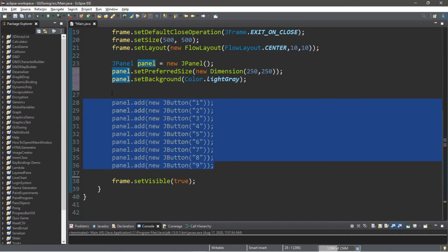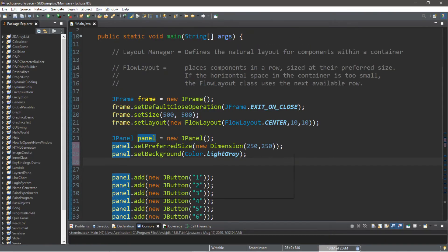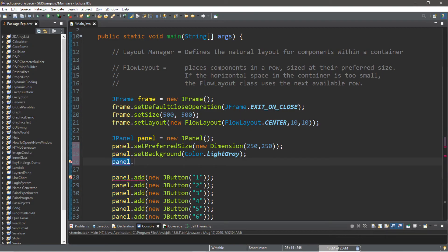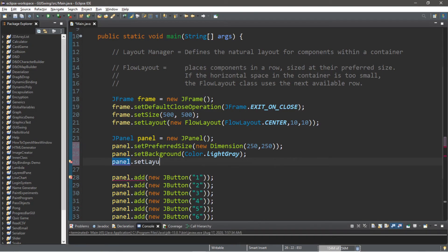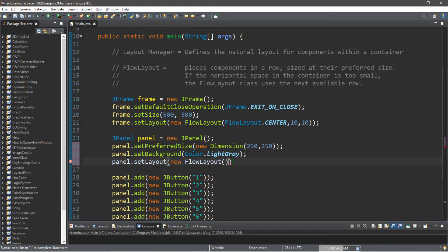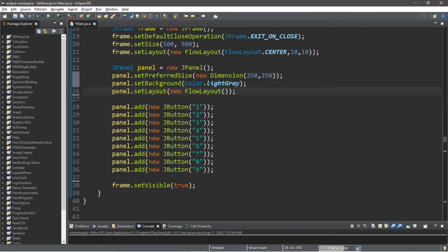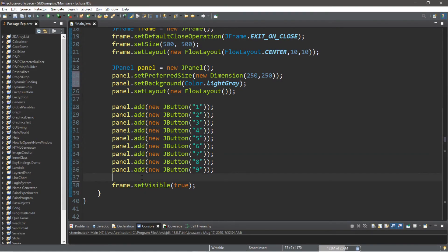However, we still need to set the layout manager for the panel because I forgot to do that. So panel.setLayout, and then we are passing in a new FlowLayout, new FlowLayout. And actually, by default, panels already use a FlowLayout, but I'm just doing this again for teaching purposes. So this panel has a FlowLayout and we're adding all of the buttons to the panel this time.